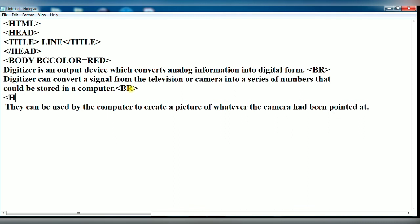Now give HR tag. This is known as horizontal rule tag. Now close body tag and HTML tag.